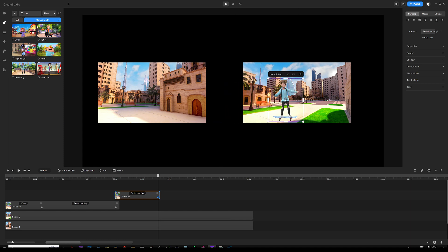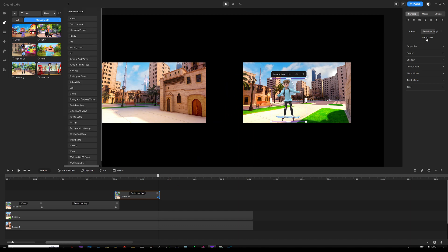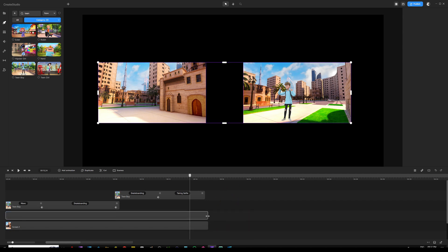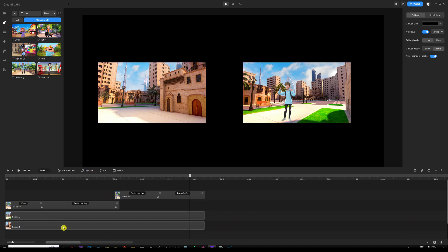With Shift held and the mouse, drag the character all the way to the right onto the other screen. From here, add another action — click 'Add New' under Settings and let's do 'Taking Selfie.' So now he's going to get off the skateboard and start taking a selfie. Next, select your backgrounds and make sure they are lined up with the duplicate character.